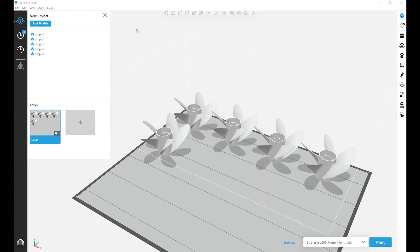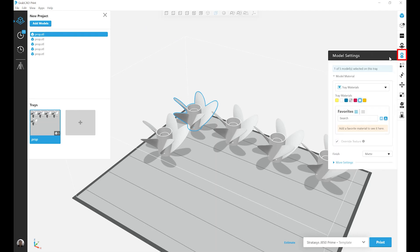To do this, I'm going to select my first prop. I'm going to open the Model Settings tab, and I'm brought to my first available menu, Tray Materials.